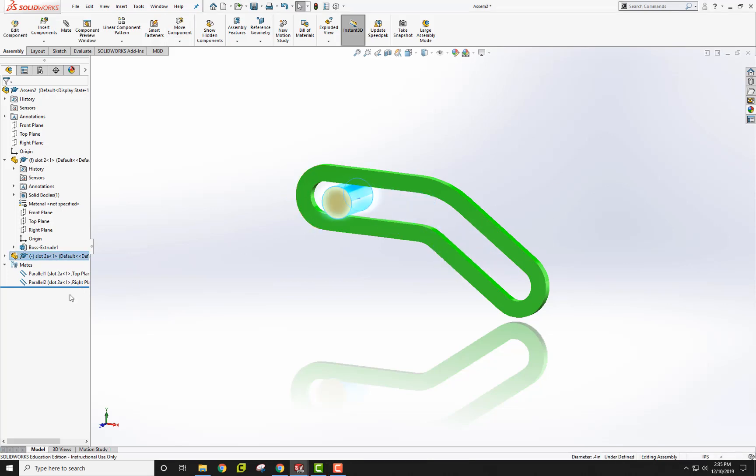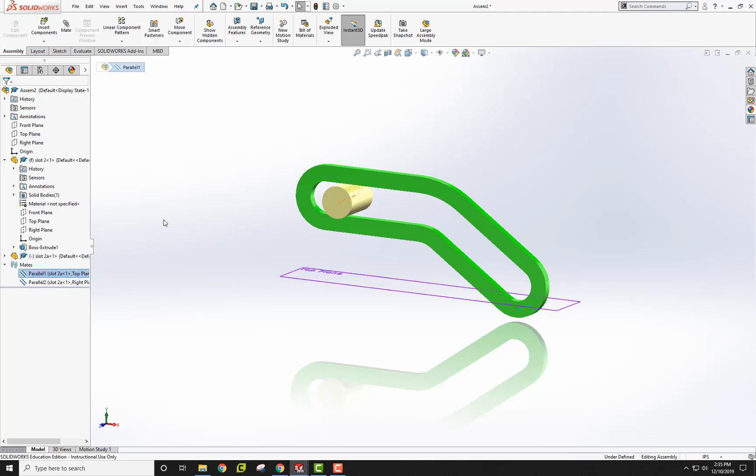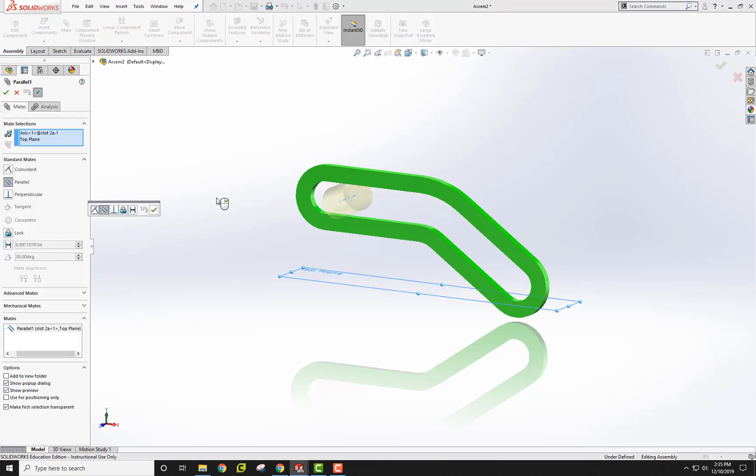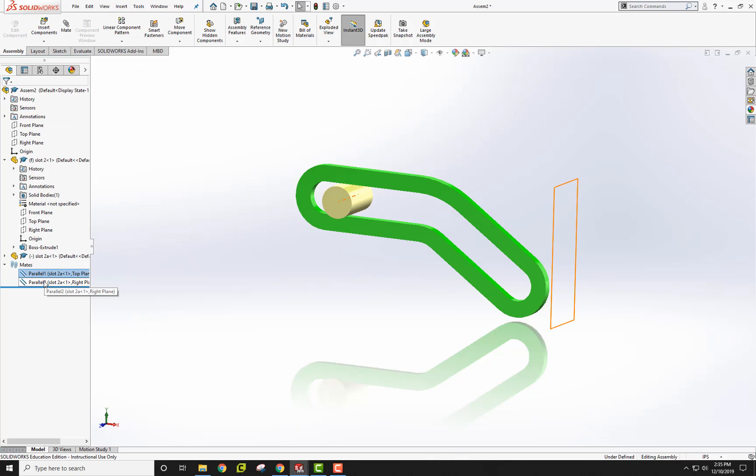A couple things I've set up so far are a mate, which is a parallel one mate, which means that the center axis is parallel to the top plane. That means it's going to remain in this plane. Also, I set a parallel two to this plane over here so that it will also stay vertical. Otherwise, the cylinder is moving all over the place.